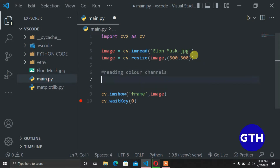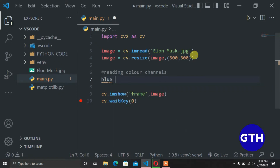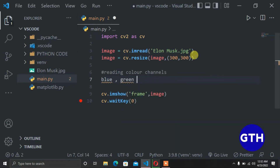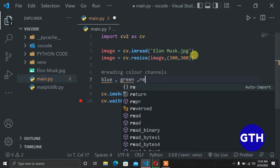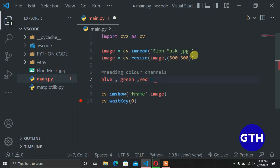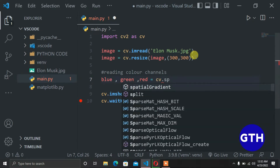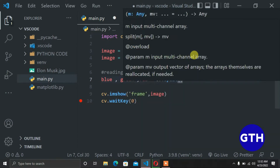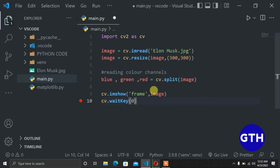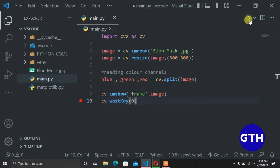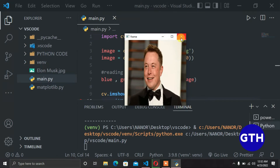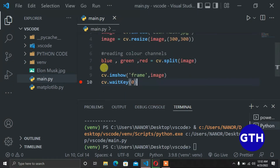Since we have three color channels, we go ahead and store them in variables. We have blue, green, and red. This is equal to cv.split, and we provide our image. With this, our image's colors will be split into the respective variables. We run this and we have no errors — we still have our image, so now let's go ahead and show these respective color channels.